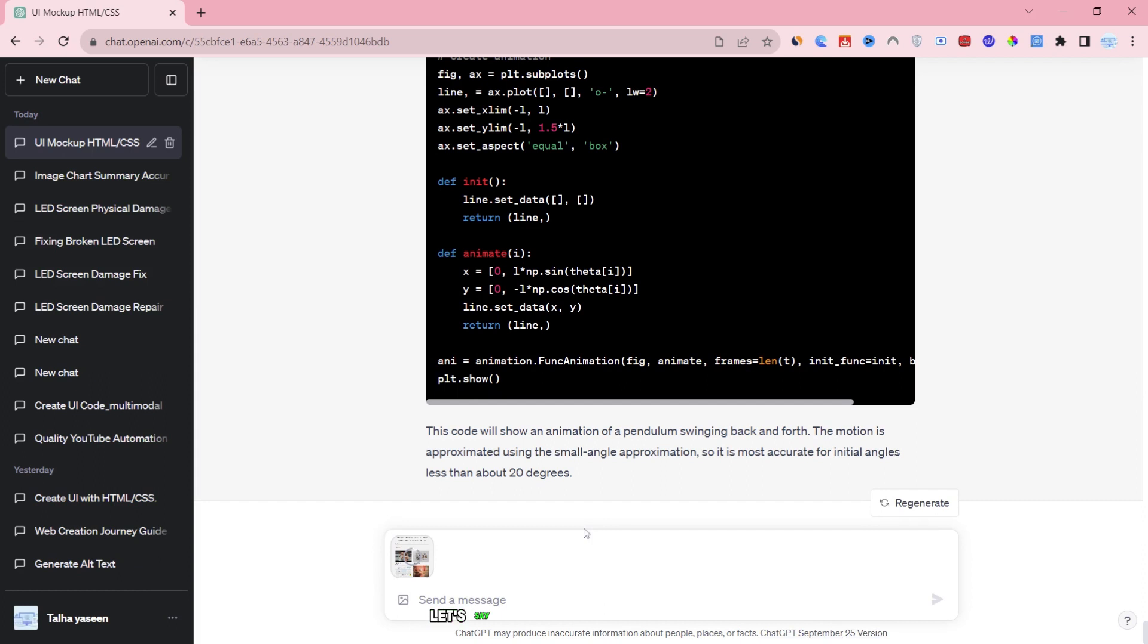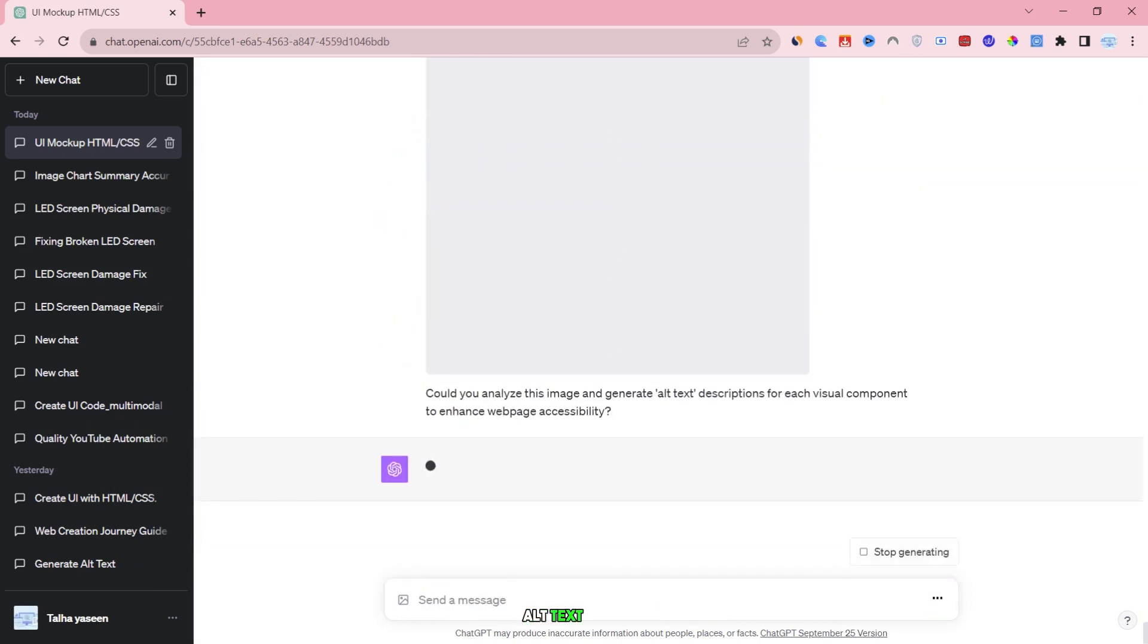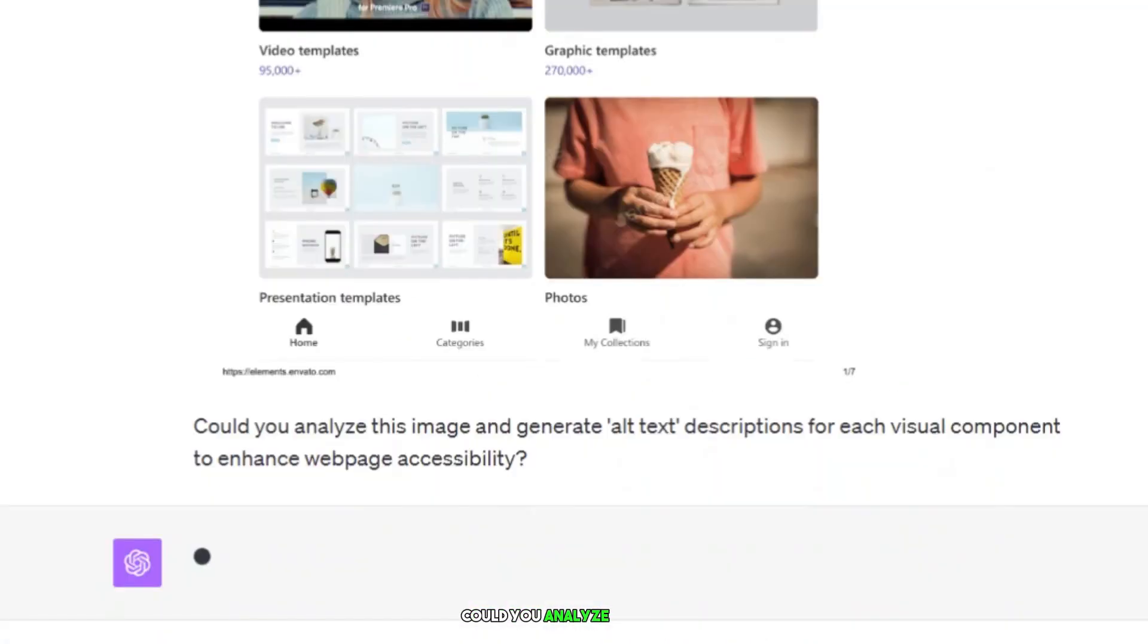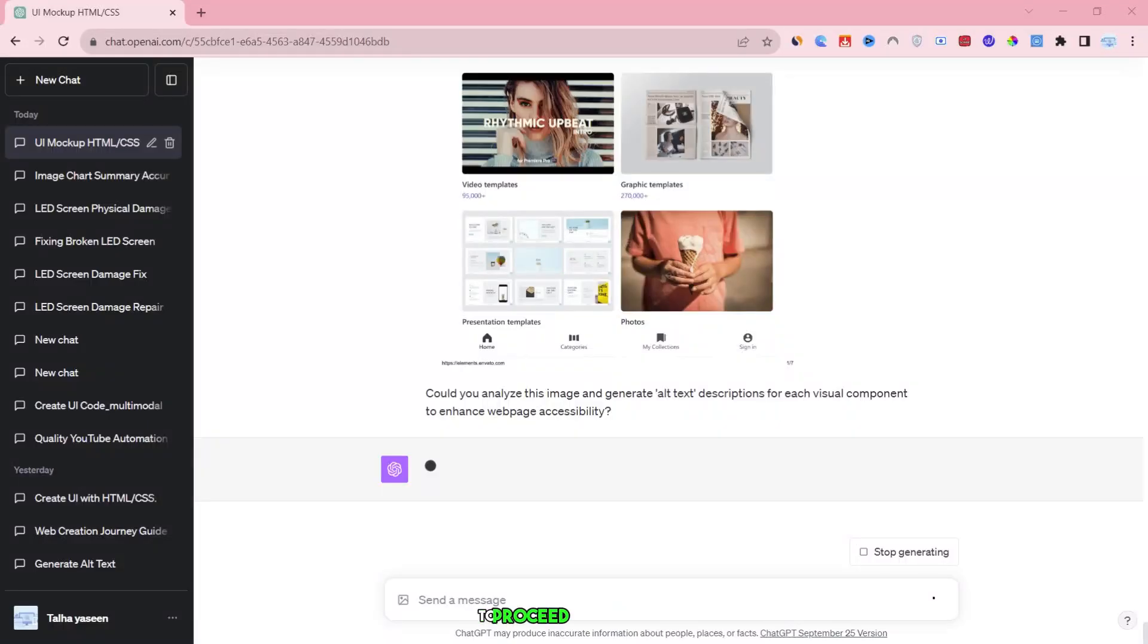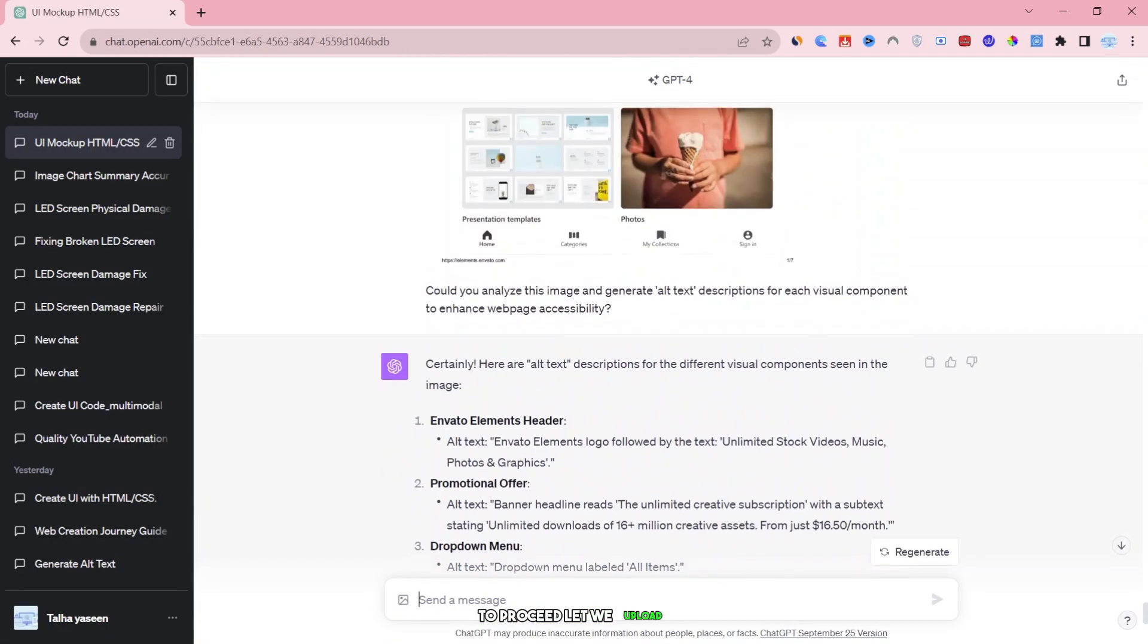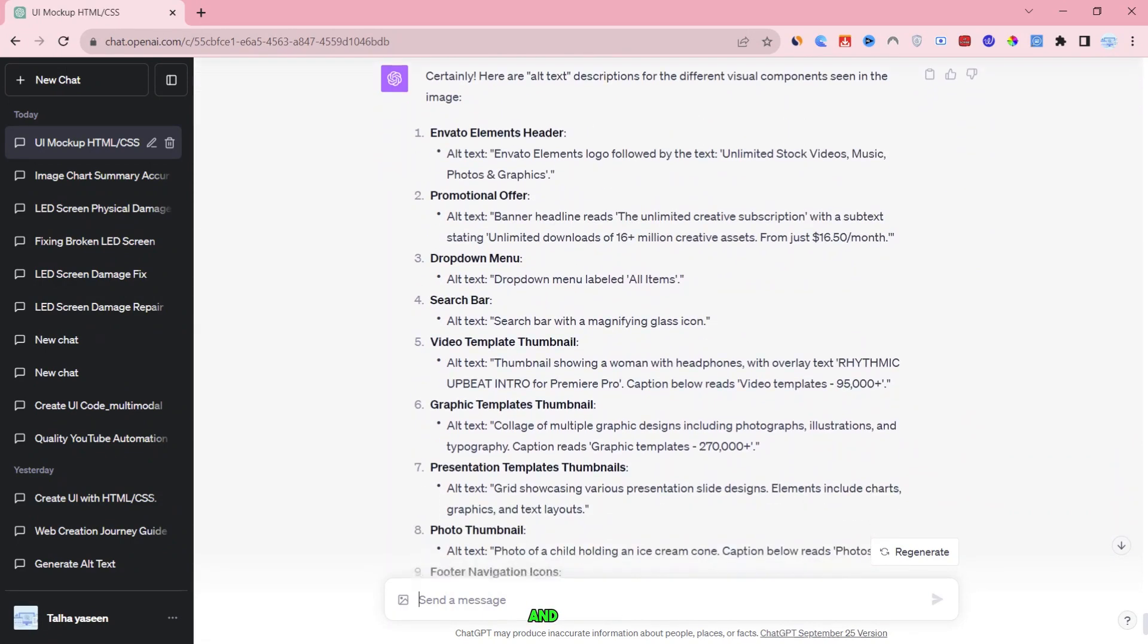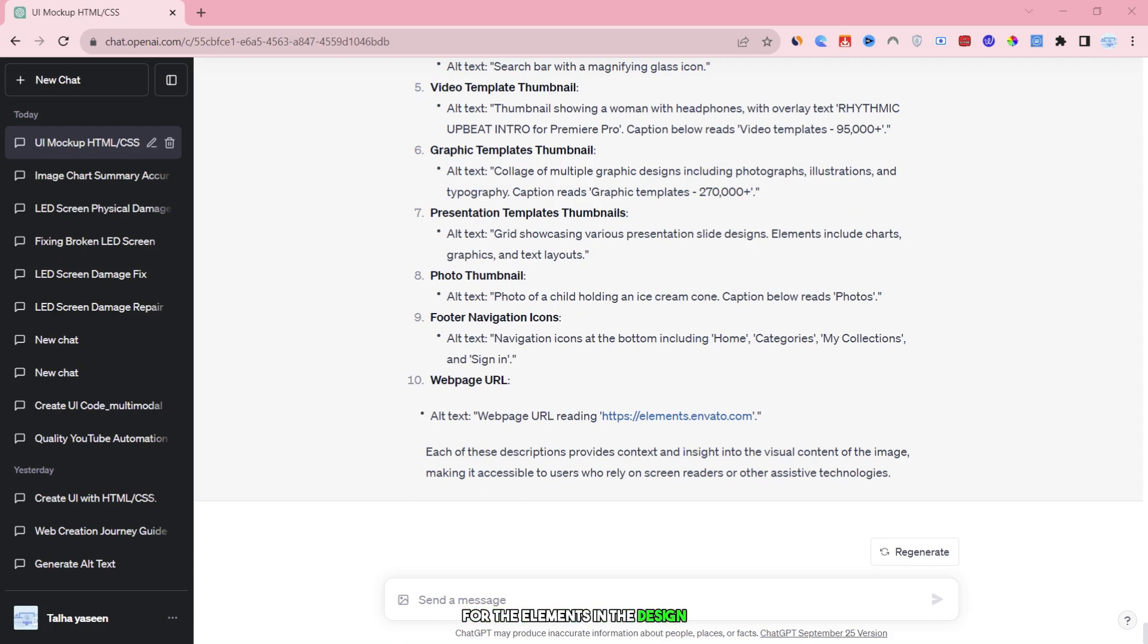Let's say I have an image of a webpage containing various UI elements and want to generate alt text from the design. To do that, let me type in: could you analyze this image and generate alt text descriptions for each visual component to enhance webpage accessibility? To proceed, let me upload the website design image, and now it's uploaded here. Press enter, and ChatGPT will generate alt text descriptions for the elements in the design. In both your words and mine, ChatGPT and AI technology or tools are time-saving machines.